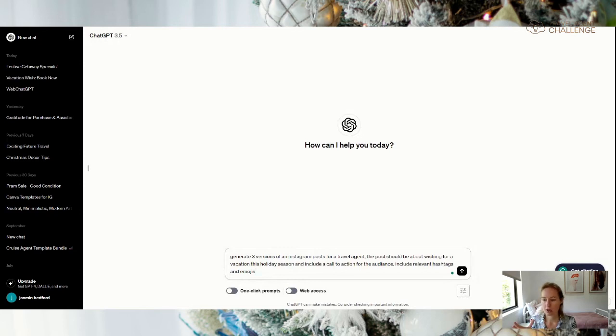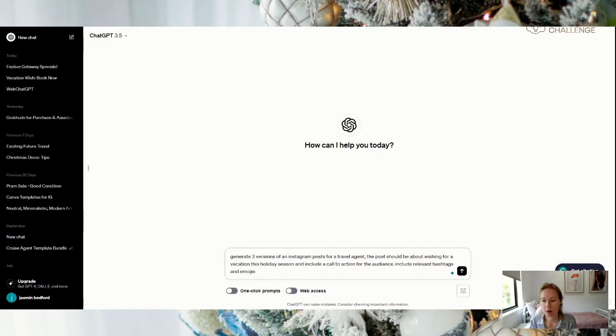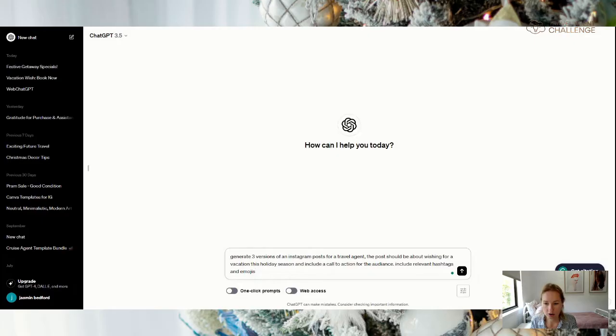So I've put in generate three versions of an Instagram post for travel agents. Post should be about wishing for a vacation this holiday season, include a call to action, relevant hashtags and emojis.